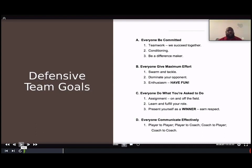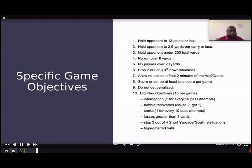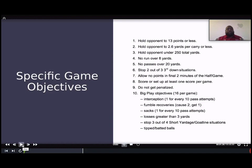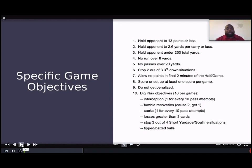These are our team goals: everyone has to be committed, teamwork, conditioning, be a difference maker, give maximum effort, swarm and tackle, dominate your opponent, and have enthusiasm. Everyone has to do their job — I tell the line: do your job. Don't worry about the next man's job, just be able to do your job. We have to communicate effectively, player to coach and coach to player. These specific game objectives reflect our philosophy at Virginia Union and what's bred our success.